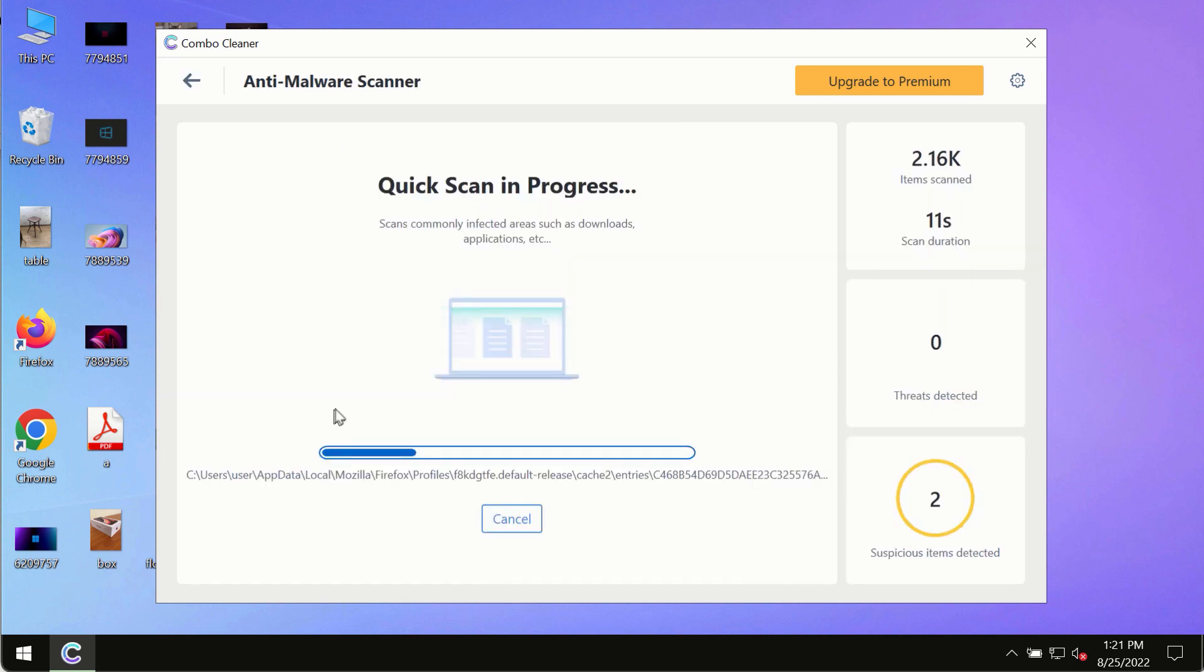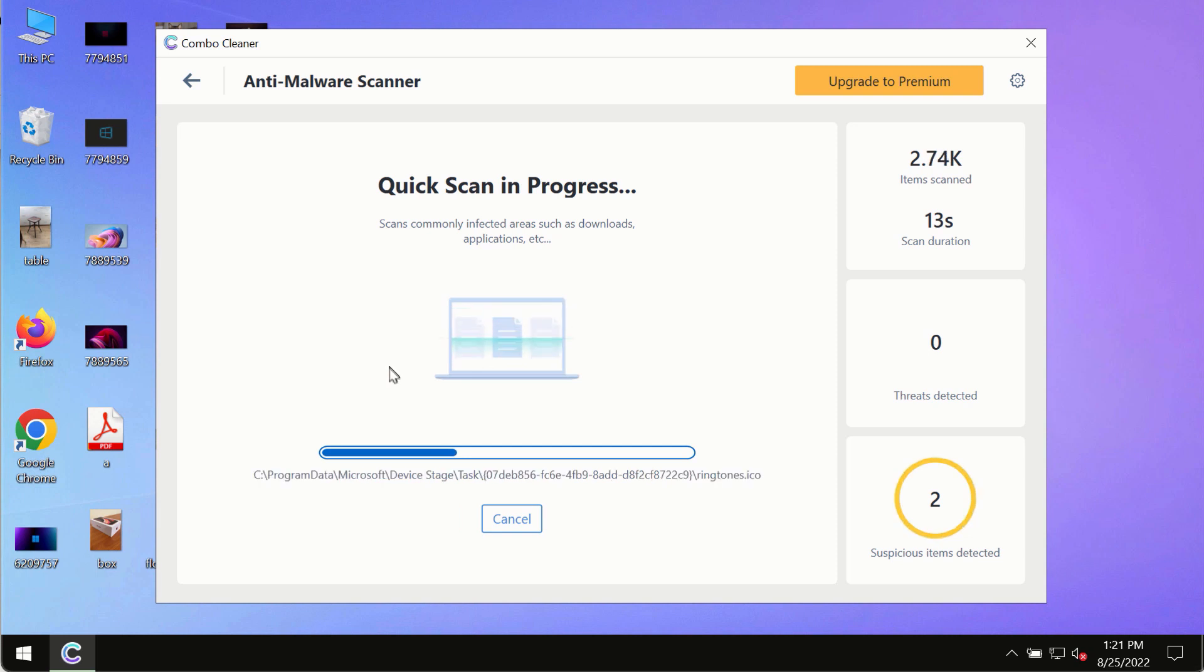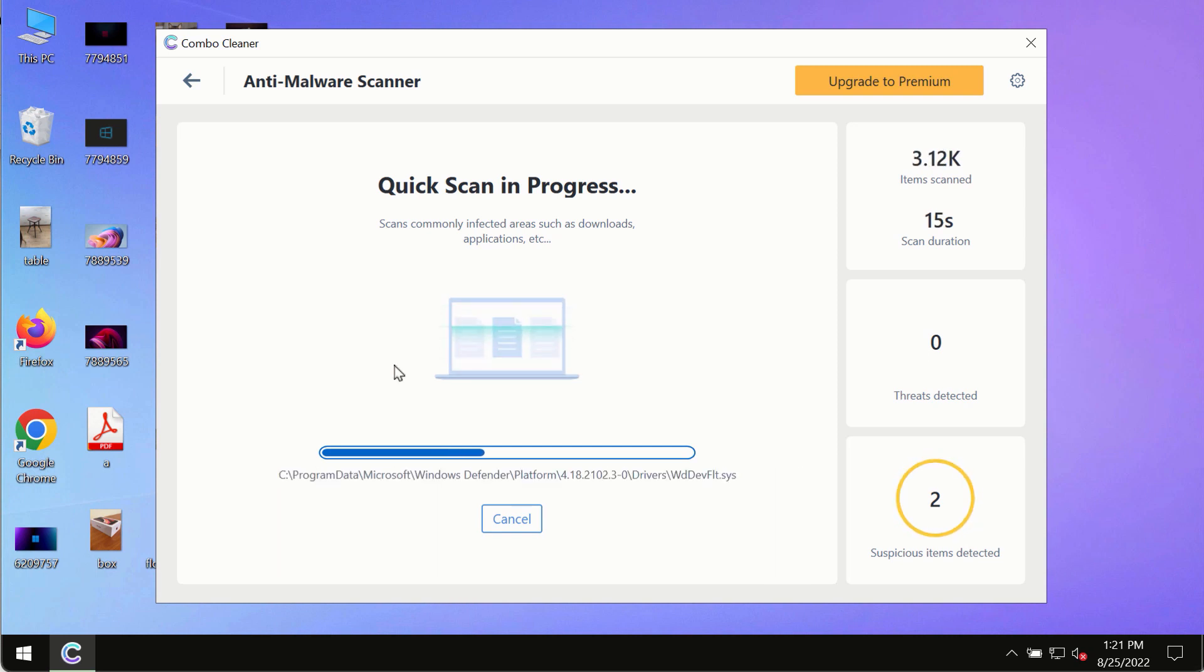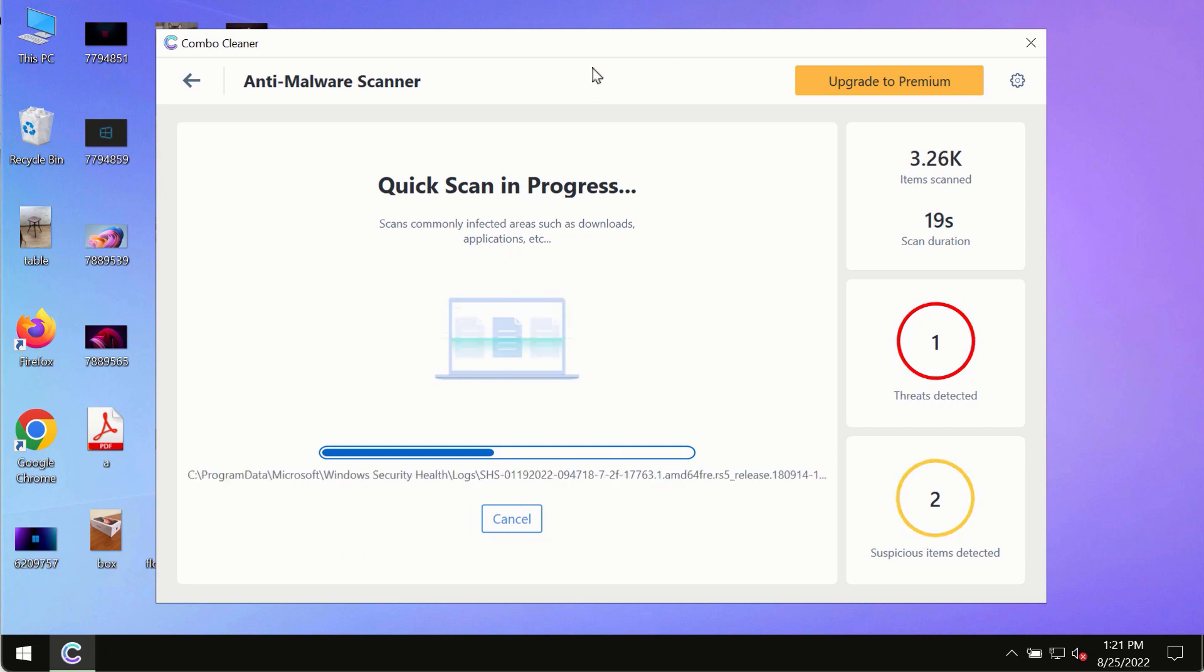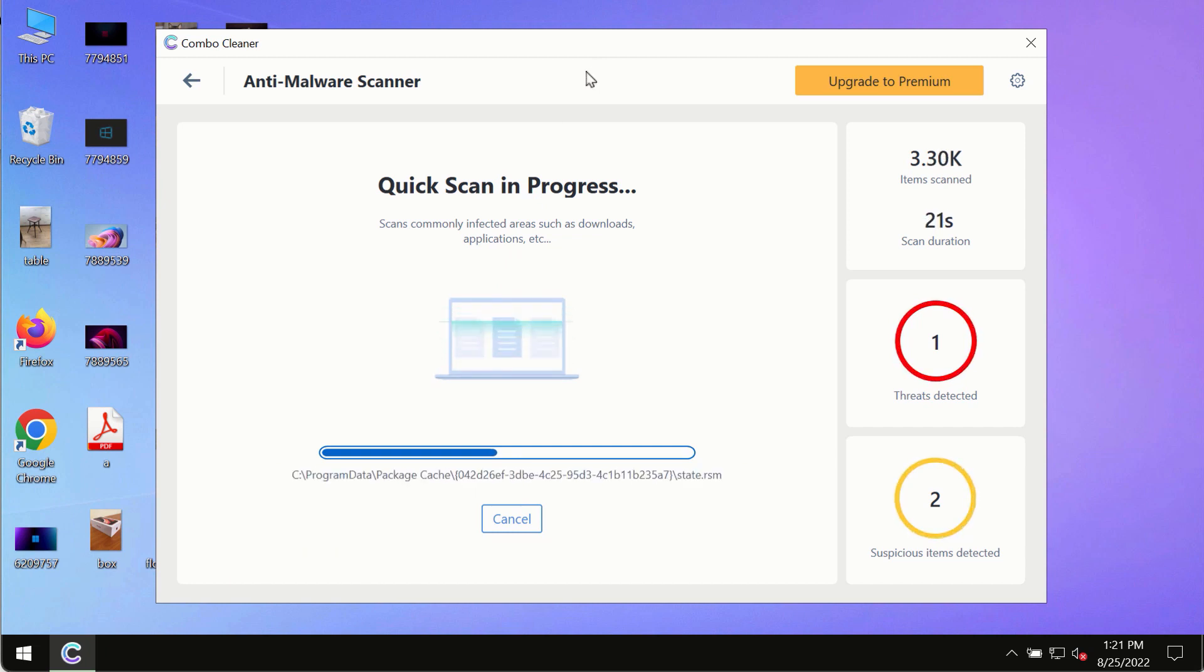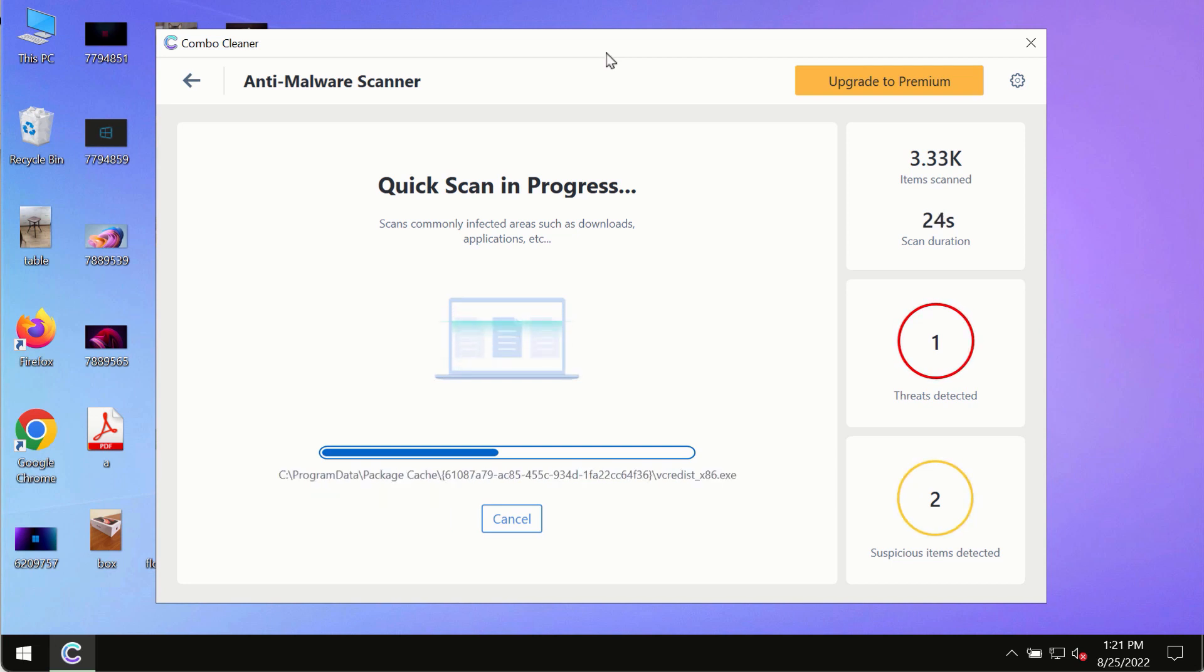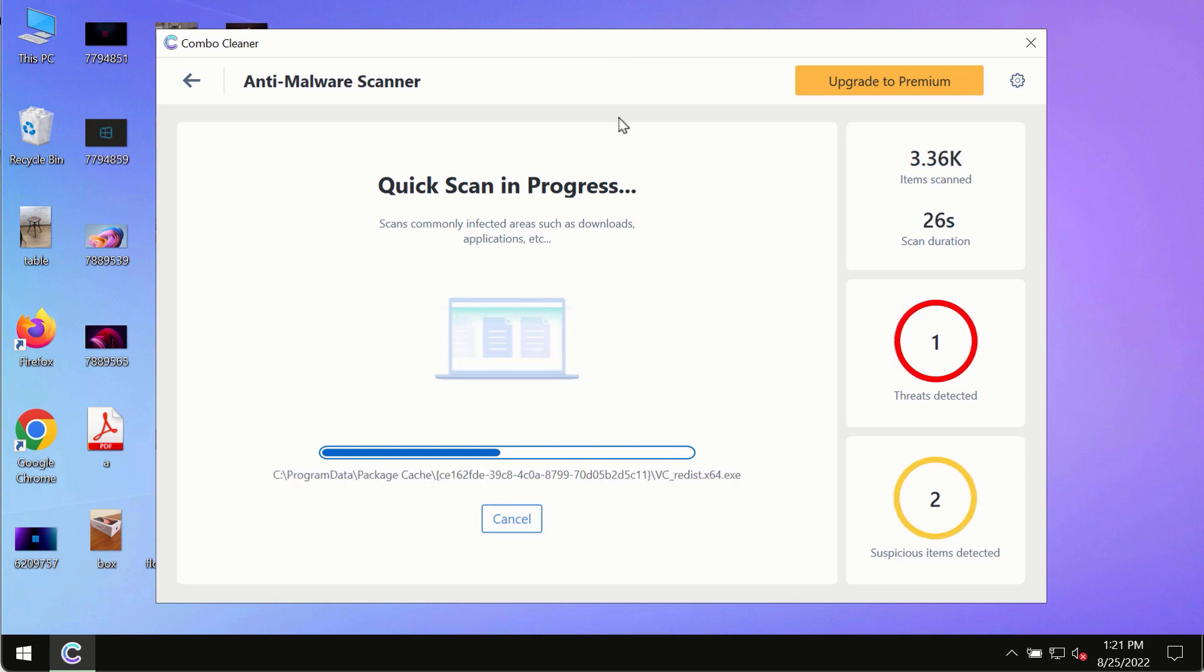The program most likely will first of all update its anti-malware database and of course this is crucial for proper detection and removal of any malware, ransomware, adware or other infections.